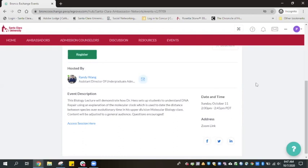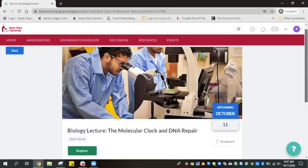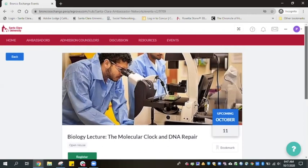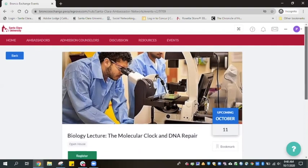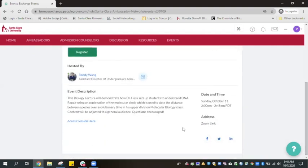Lastly, we anticipate virtually hosting over 1,500 prospective Broncos just like you. In the event that a Zoom link is at capacity, we will live stream some of those sessions. Simply click on the live stream link located below the Zoom link.